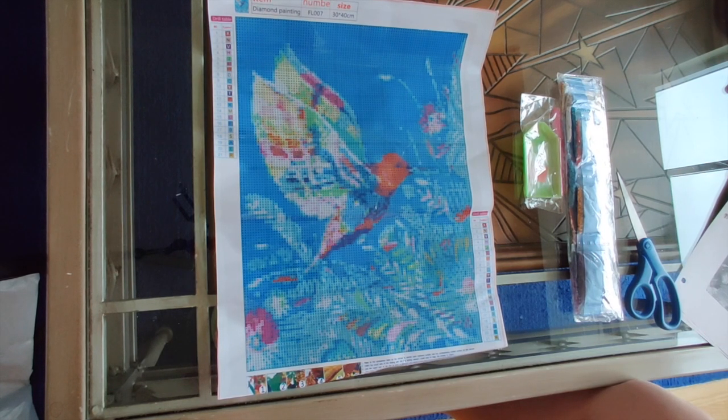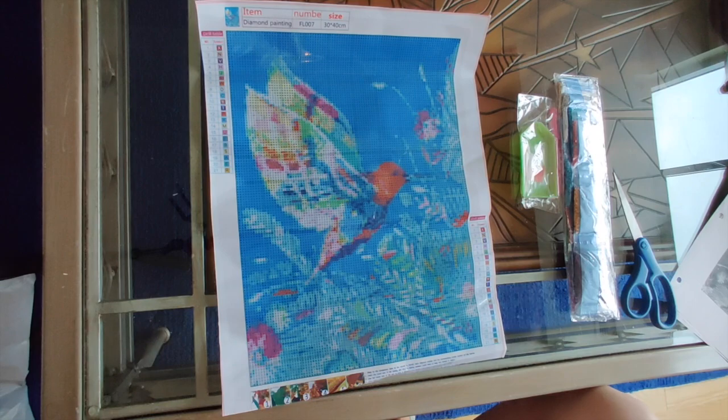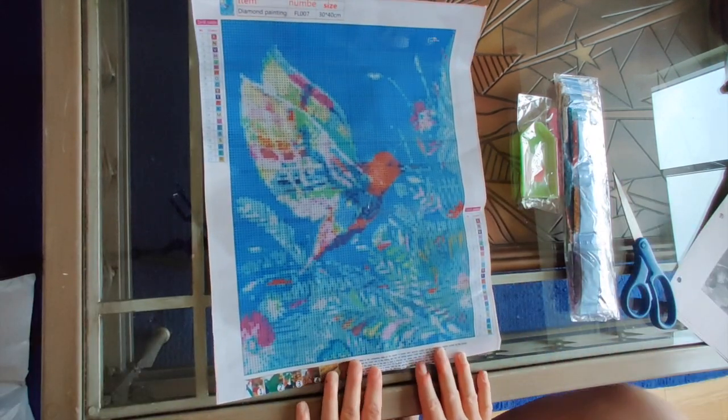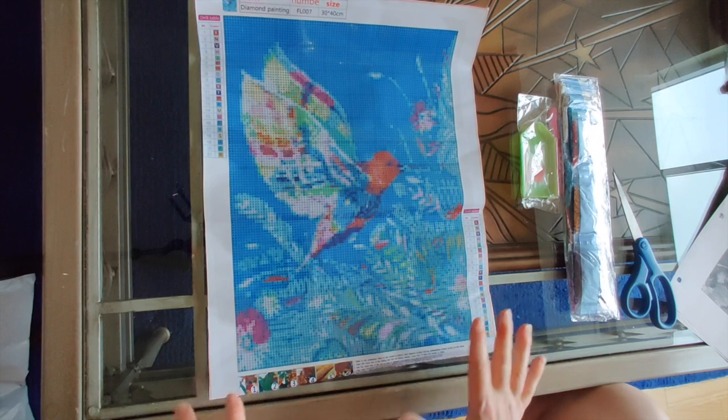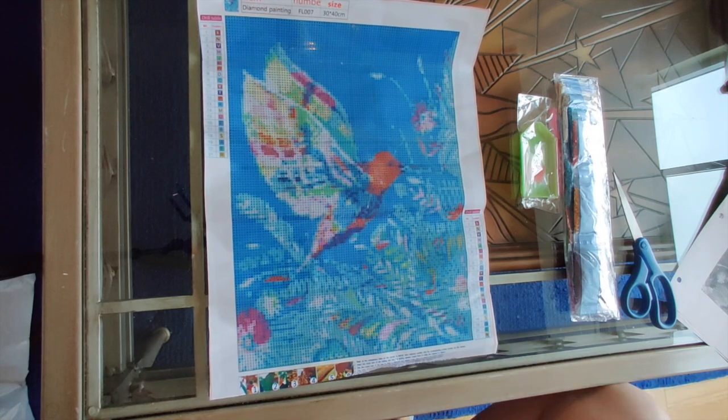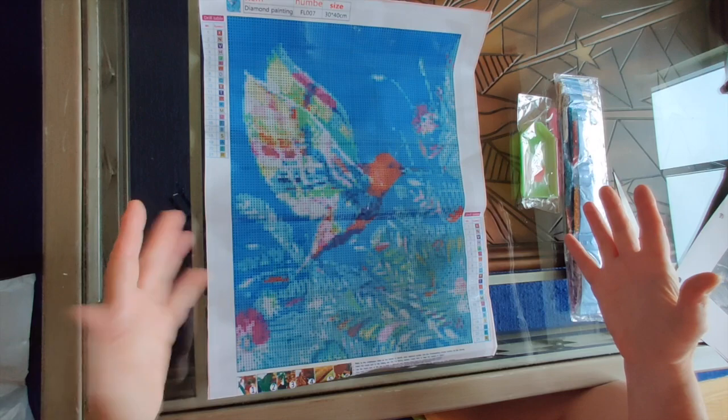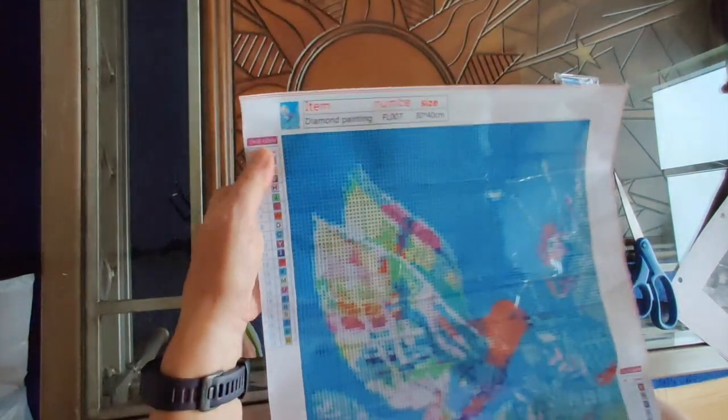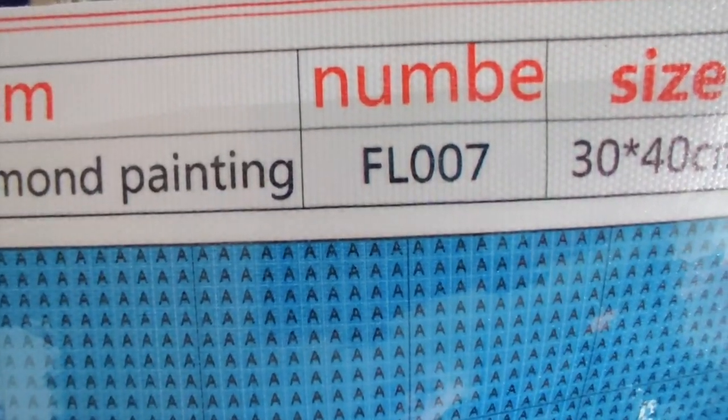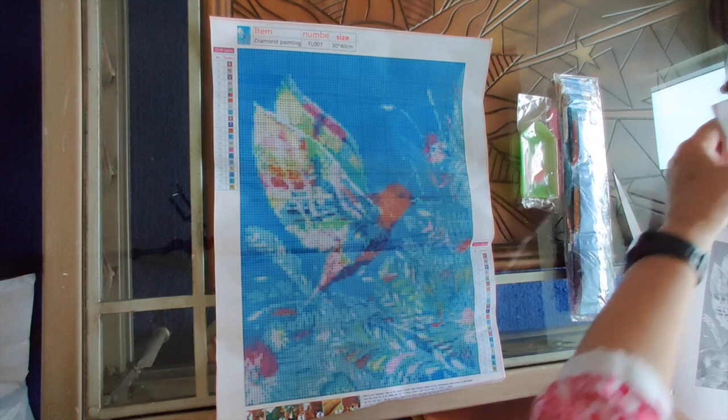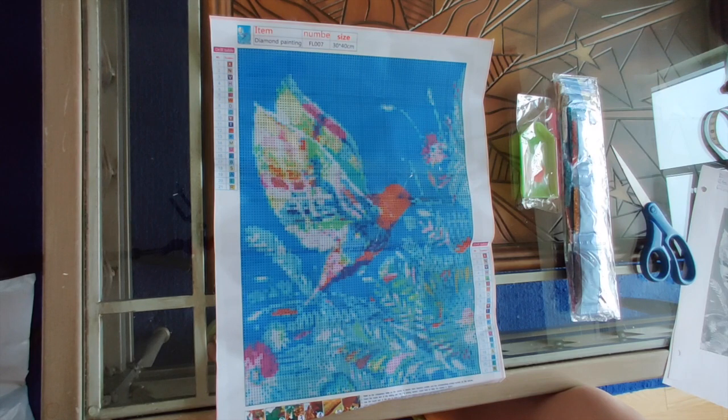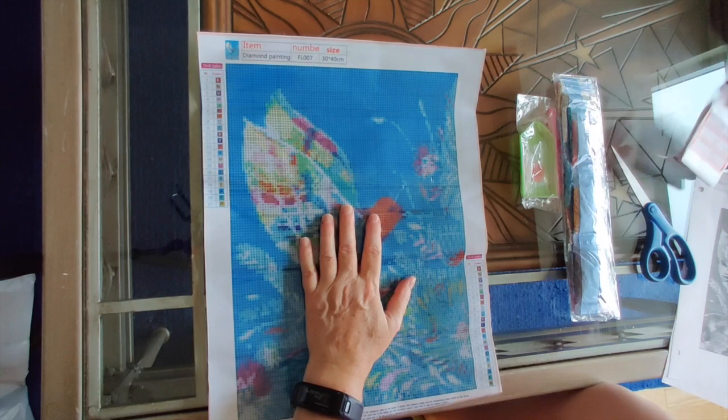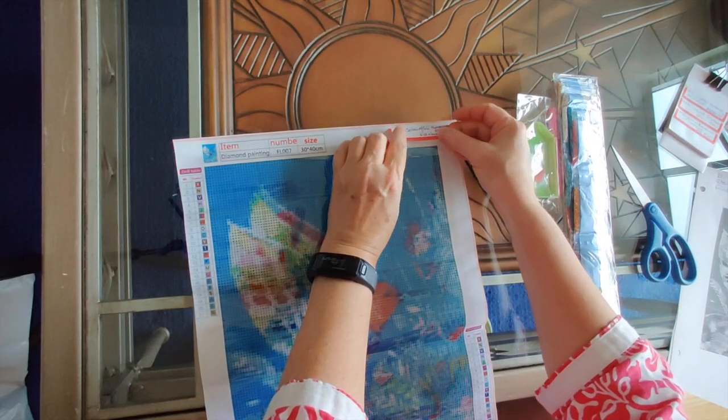I call this one colorful hummingbird. I thought it was nice and a fairly small size, so it could be a weekend project for me. Might take me three days, we'll see. The first thing I want to do is show you the item number FL 007. This is item 389 in my inventory of diamond paintings.